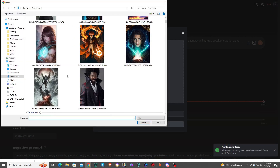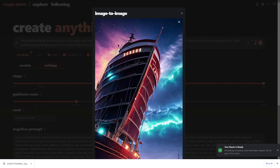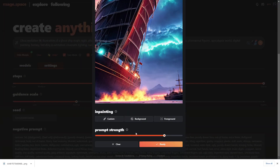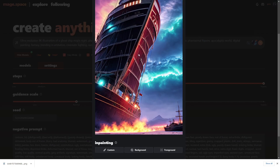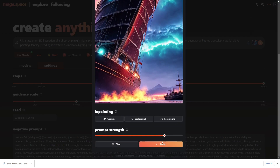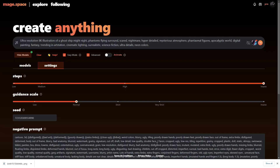Upload that image — let's see if I can find it. Here it is. We're just going to leave all the settings on default. You can see you can adjust the prompt strength. You can also change whether you want to use just the background, just the foreground, or if you want to do custom inpainting — so you can actually decide what in the image you want to change, which is really nice.